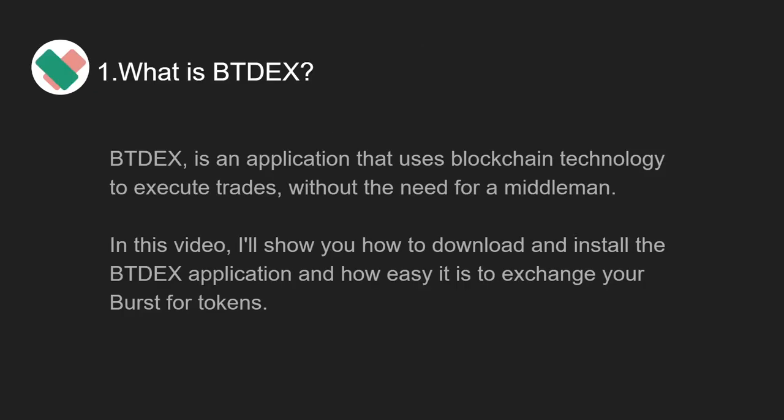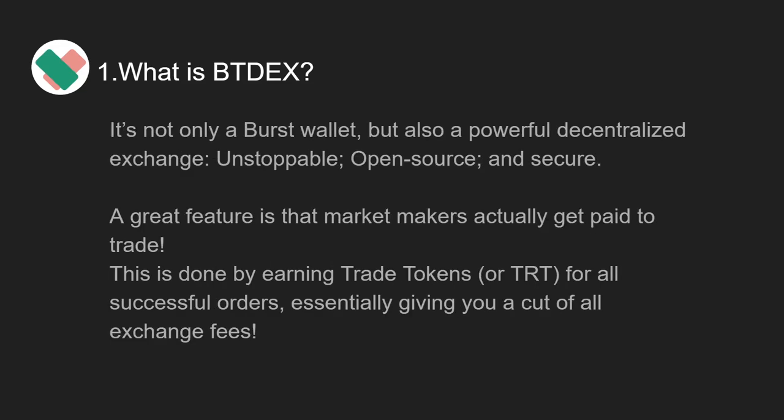What is BTdex? BTdex is an application that uses blockchain technology to execute trades without the need for a middleman. In this video, I'll show you how to download and install the BTdex application and how easy it is to exchange your Burst for tokens.